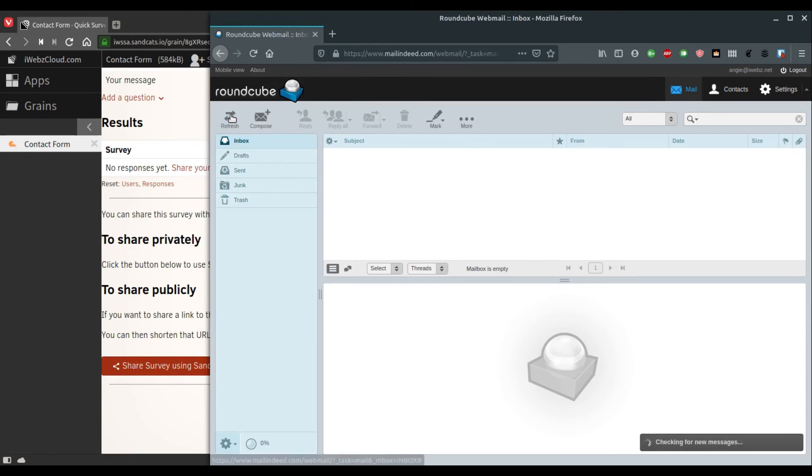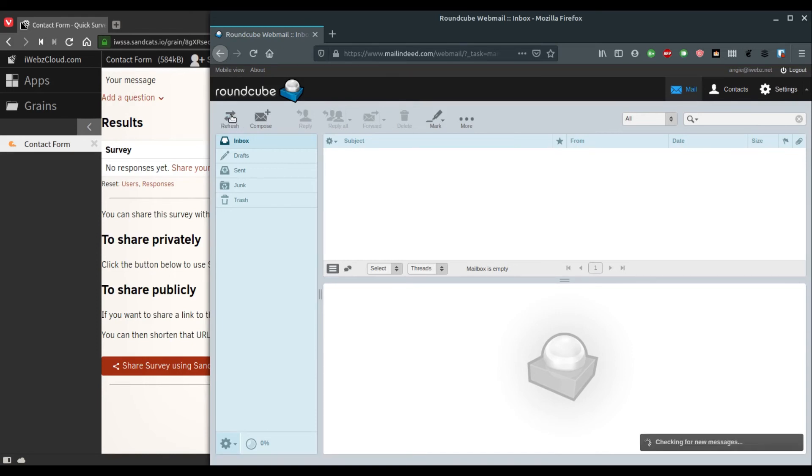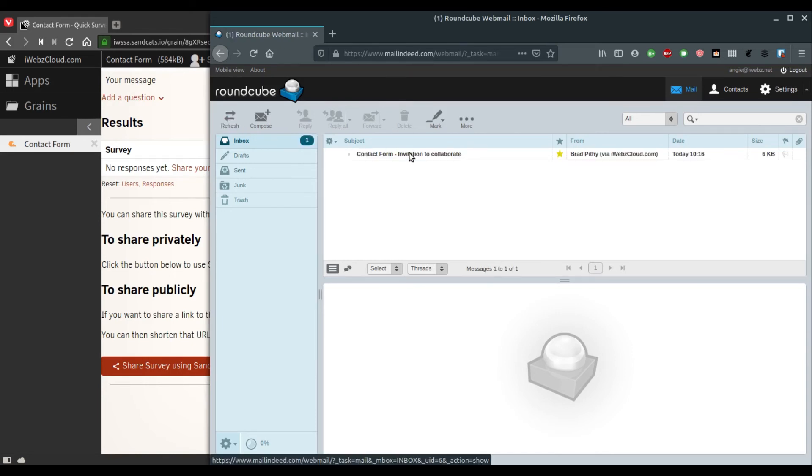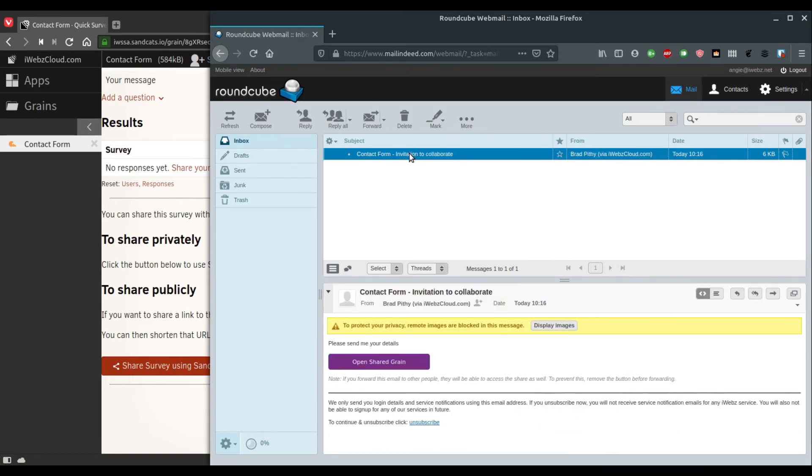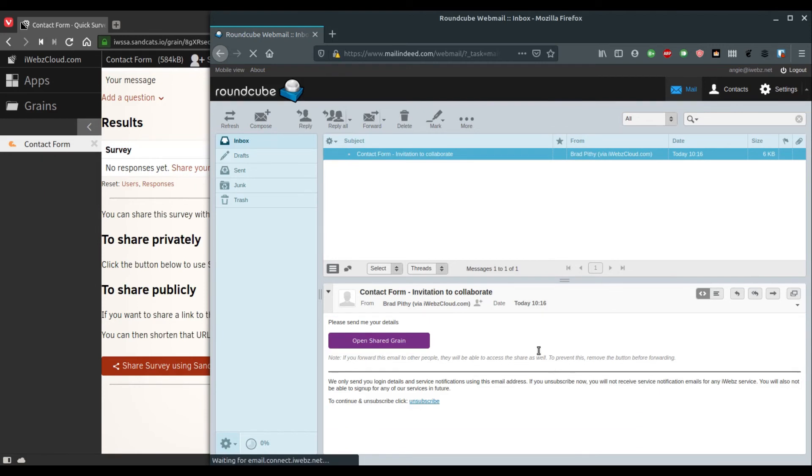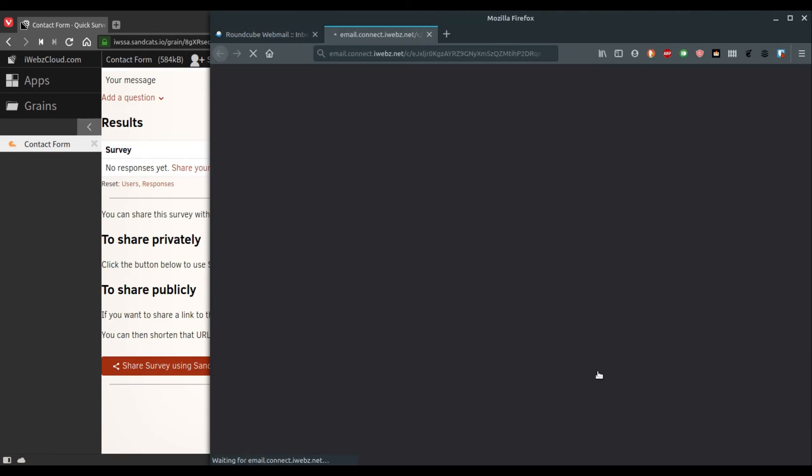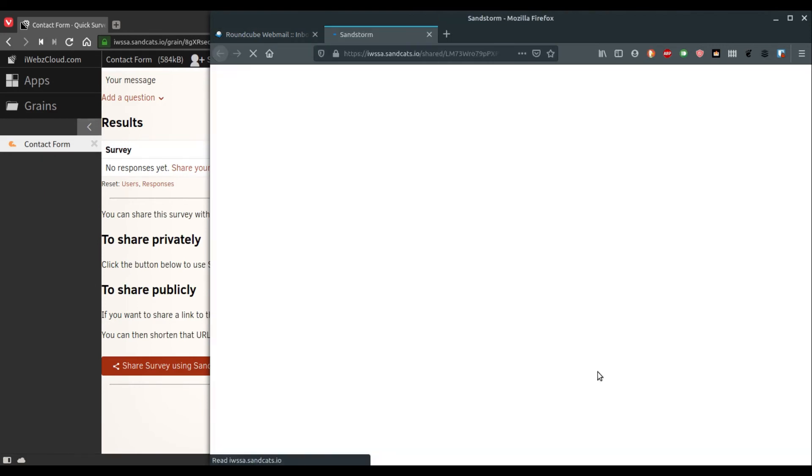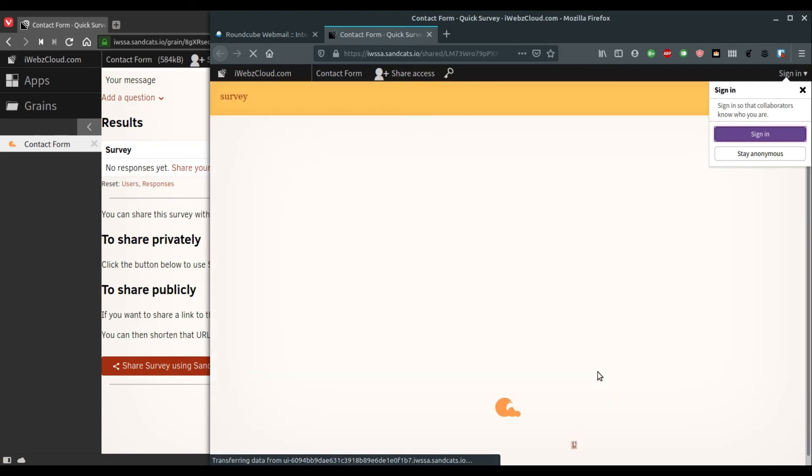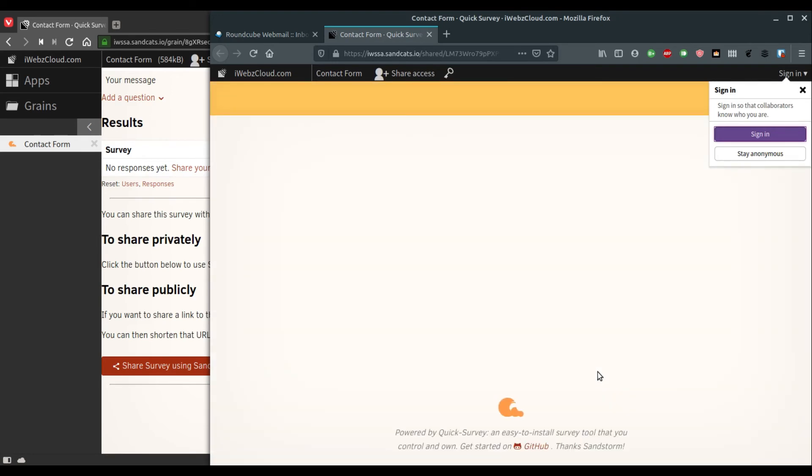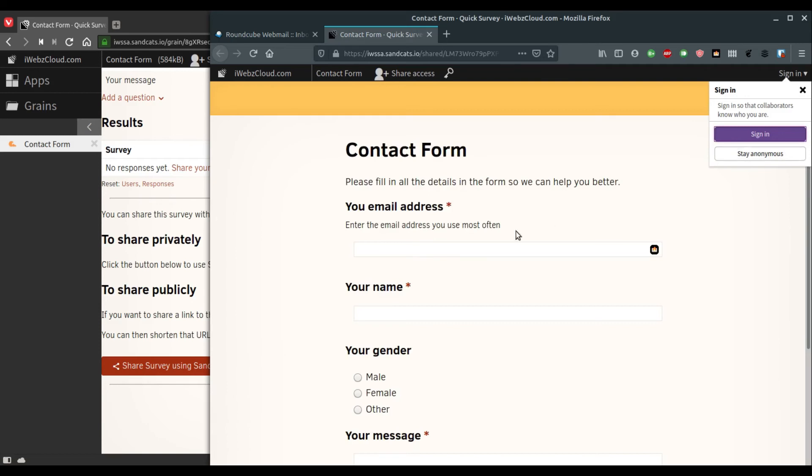Now let's look at what the email looks like. There, the email has arrived. The email will have a link.